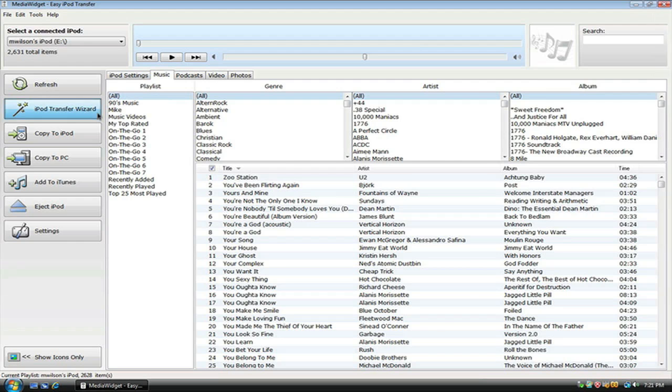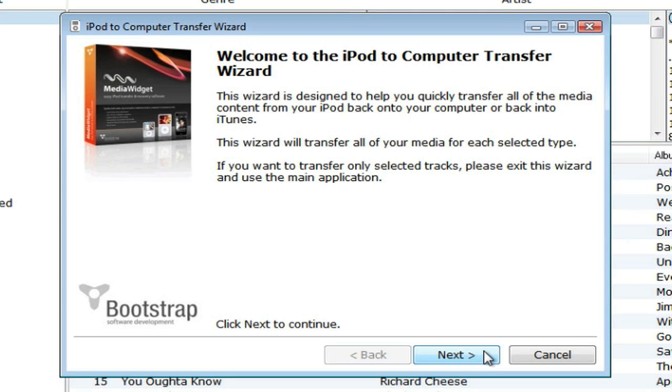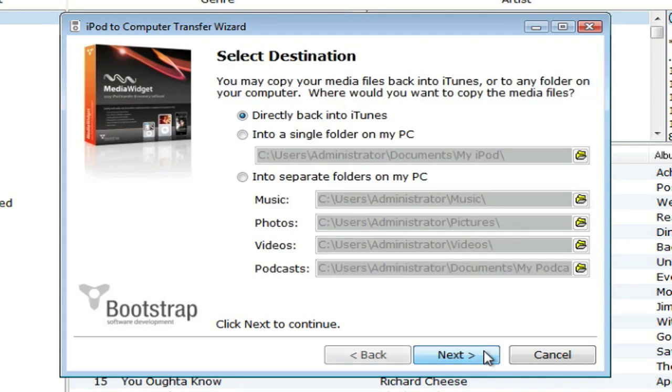Read the Welcome screen and then click Next. Here you can select a destination for where your media content will be placed.